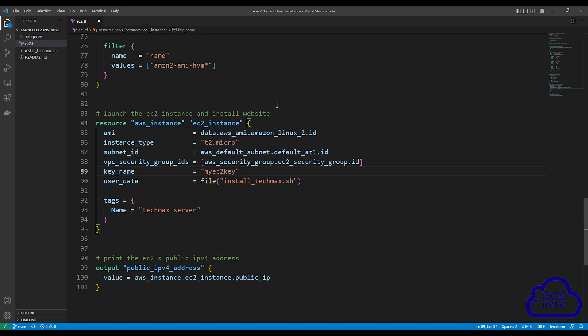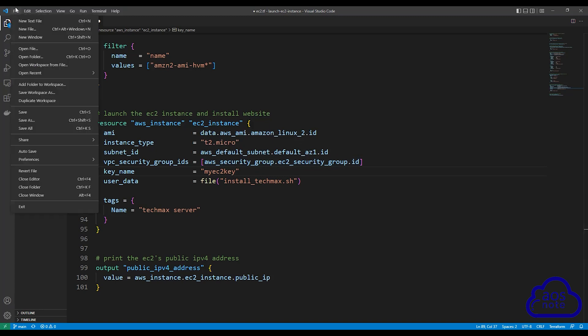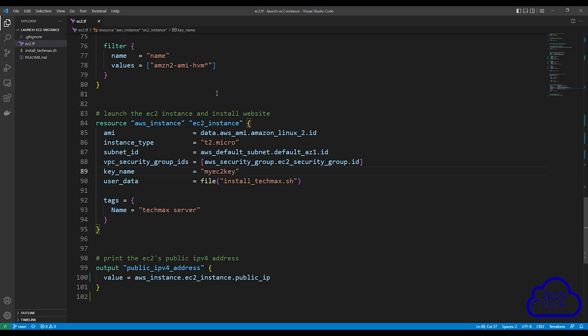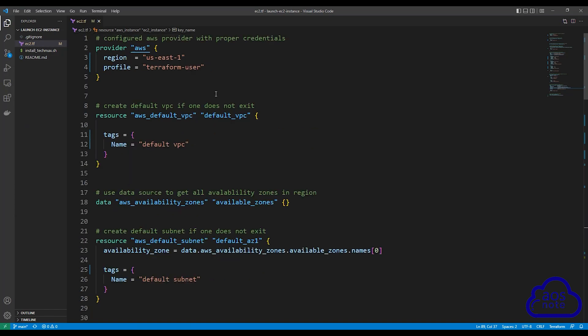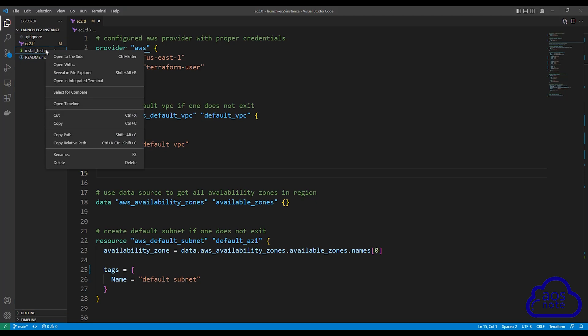These are the two things I want you to do. Once you have updated your profile and the name of your key pair, save this file — select File and select Save All. Once you have saved the file, the next thing we will do is run Terraform apply to make sure that we can create the resources in our AWS account. To run Terraform apply, I'm going to right-click anywhere in here and select Open in Integrated Terminal.